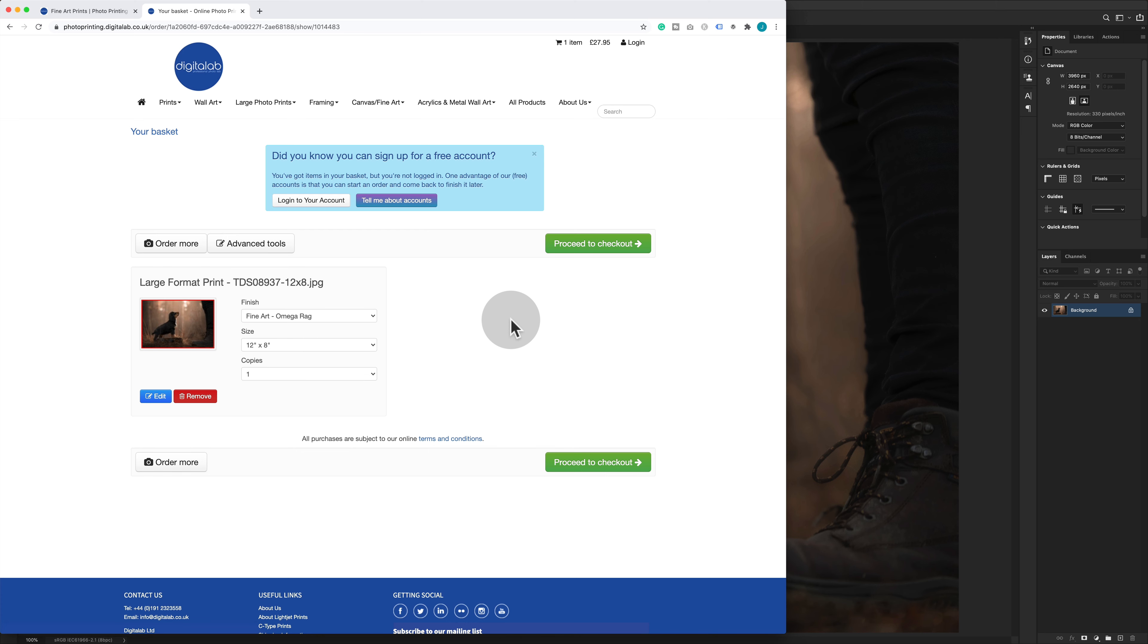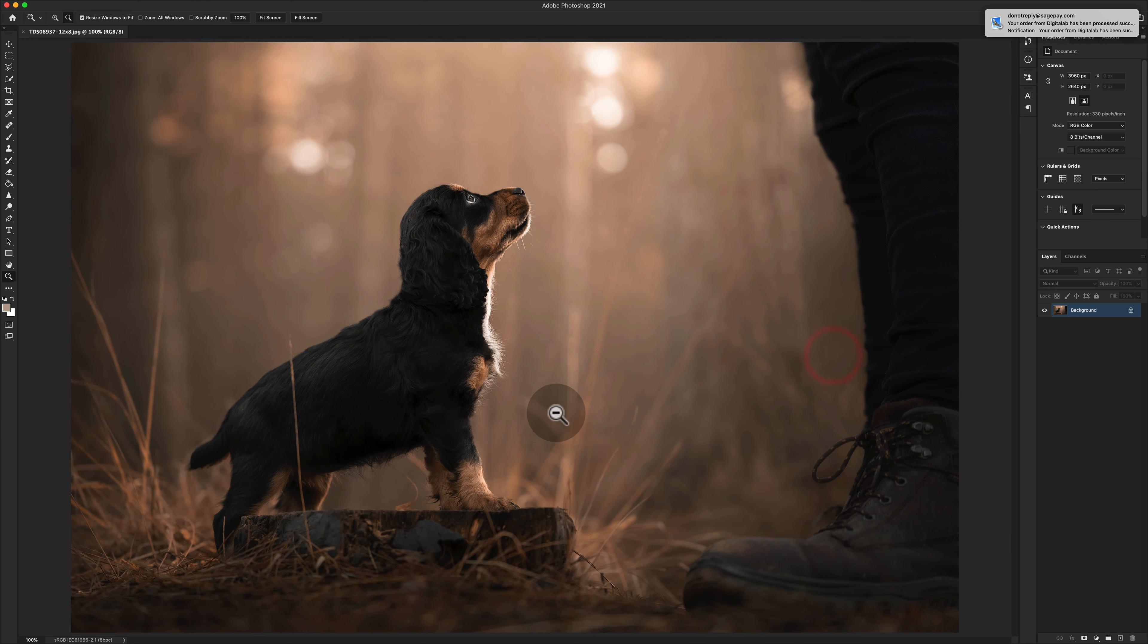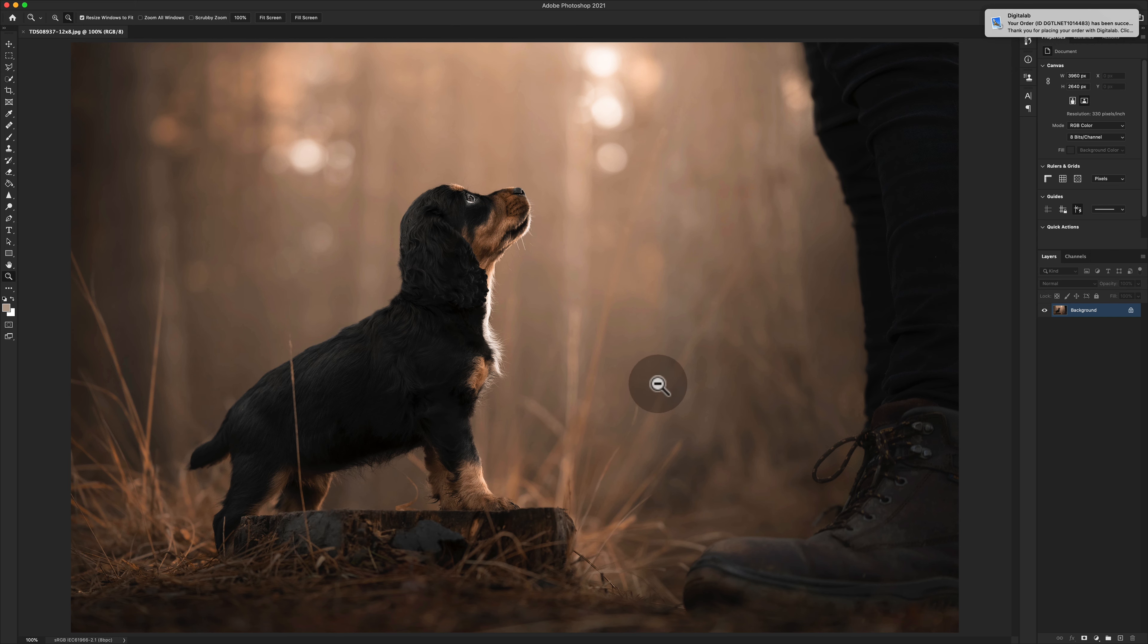With that done, we're then going to proceed to checkout and buy the item. So that's it, guys. The order is placed, and that is pretty much exactly how to order prints in my personal workflow. That is the prep work that I do.